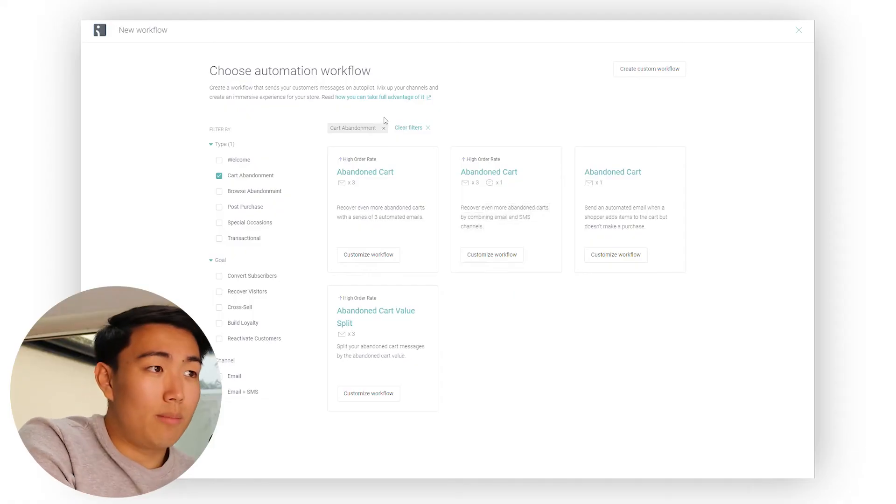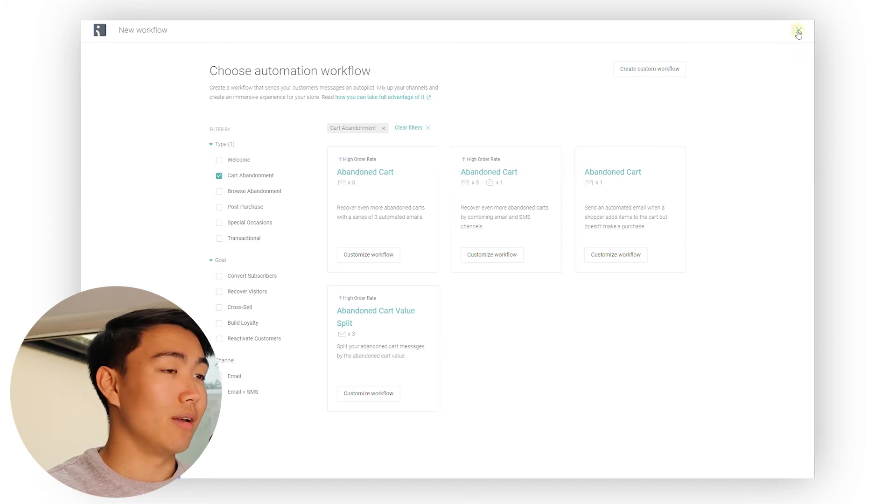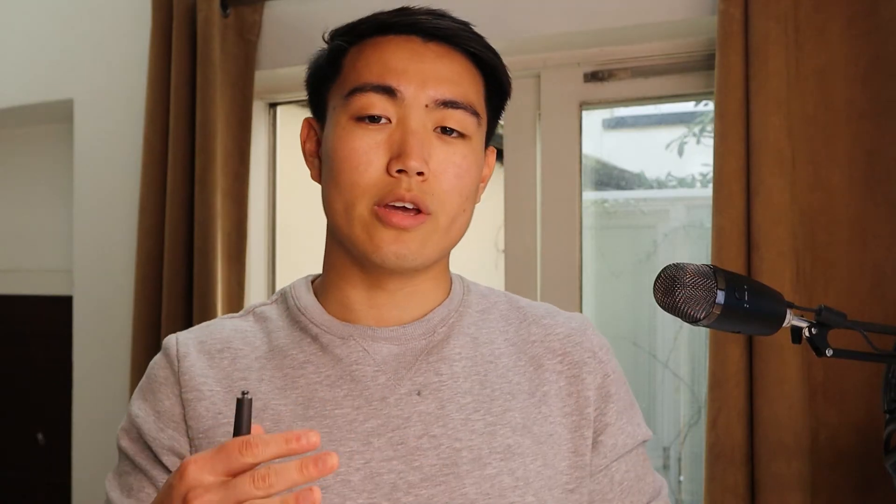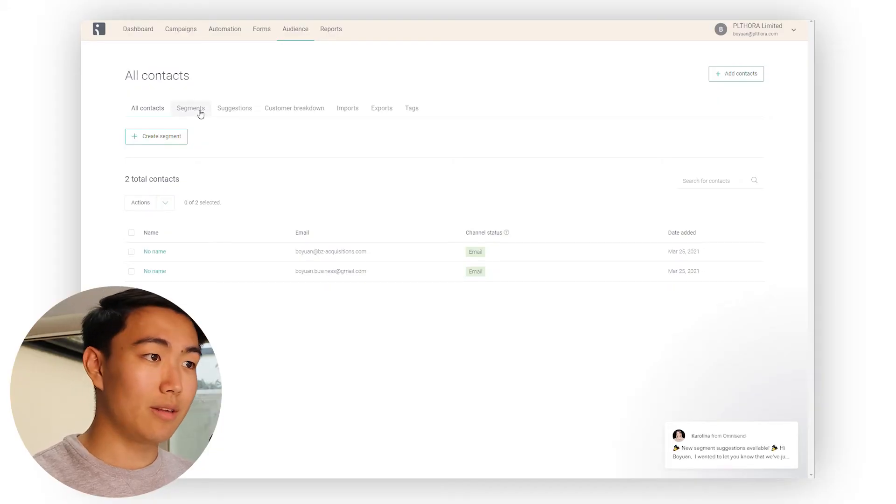When it comes to the campaign side of things, you want to be doing weekly campaigns to begin with. And depending on the open rates, click through rates and conversion rates, then you could scale that to maybe two emails a week, or maybe three emails a week on the high end. This is kind of the approach that we generally take for clients.